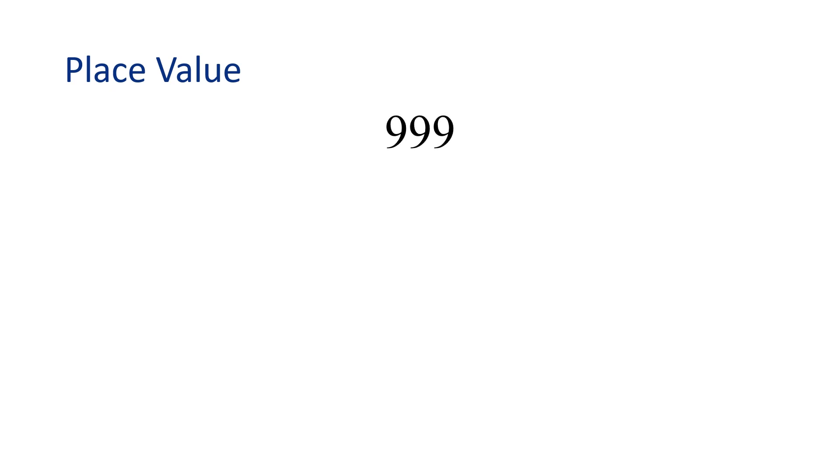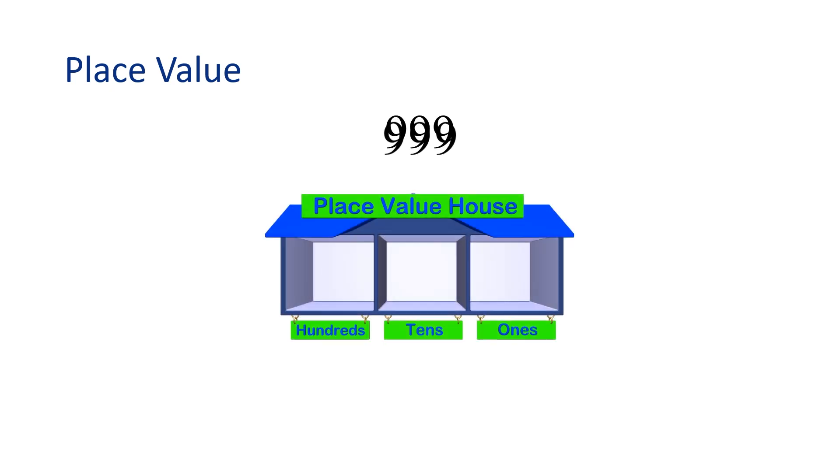Understanding place value is key for solving math problems. Consider the number 999. Now let's write this number in our place value house. This helps us see the value of each digit within the number.